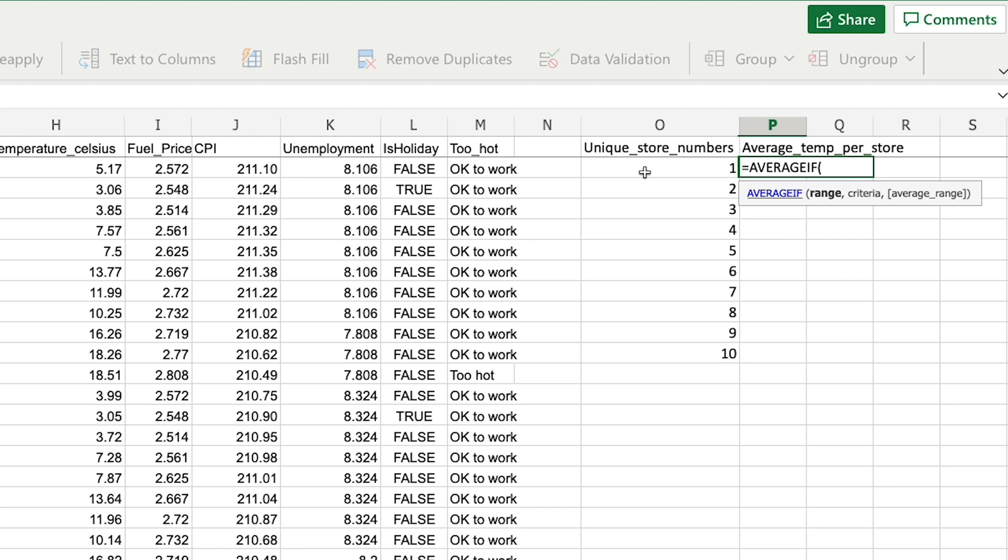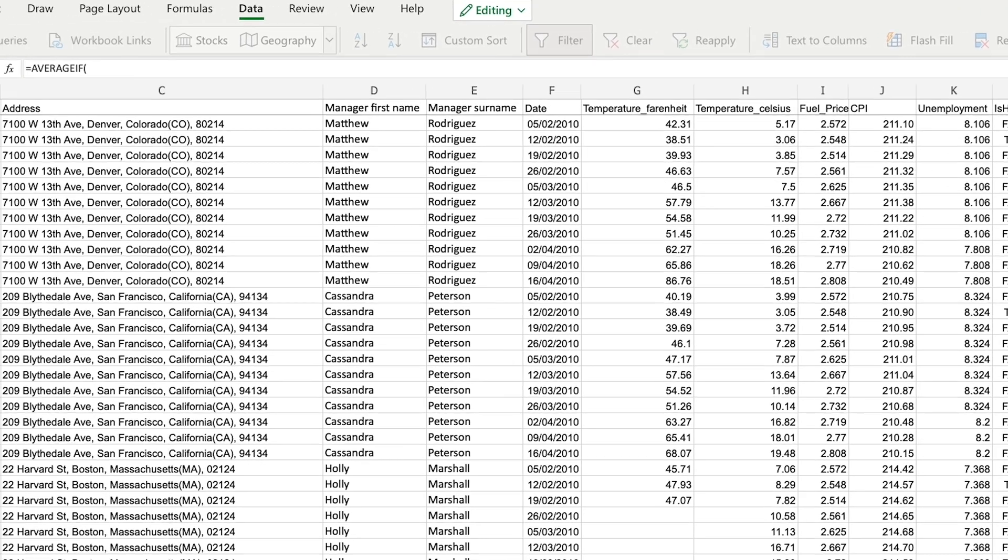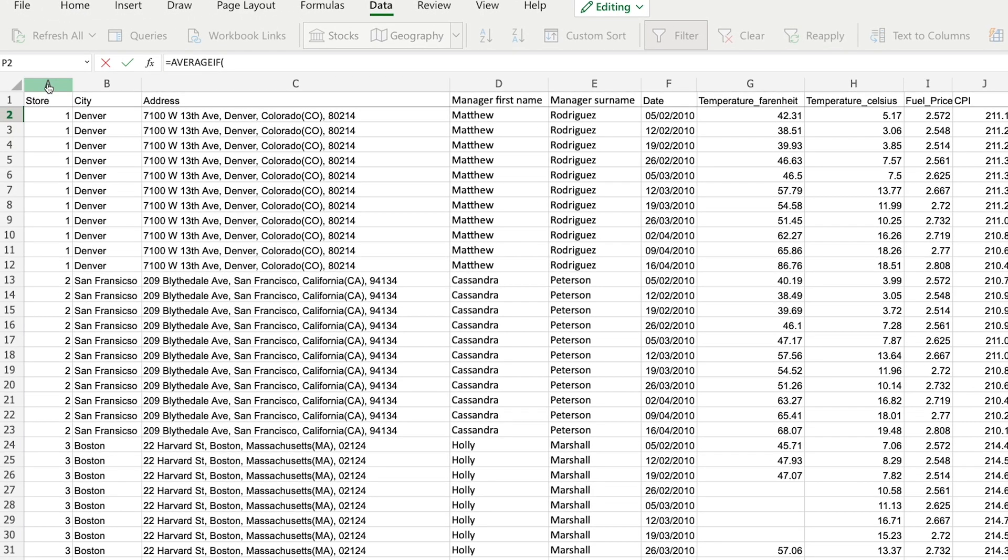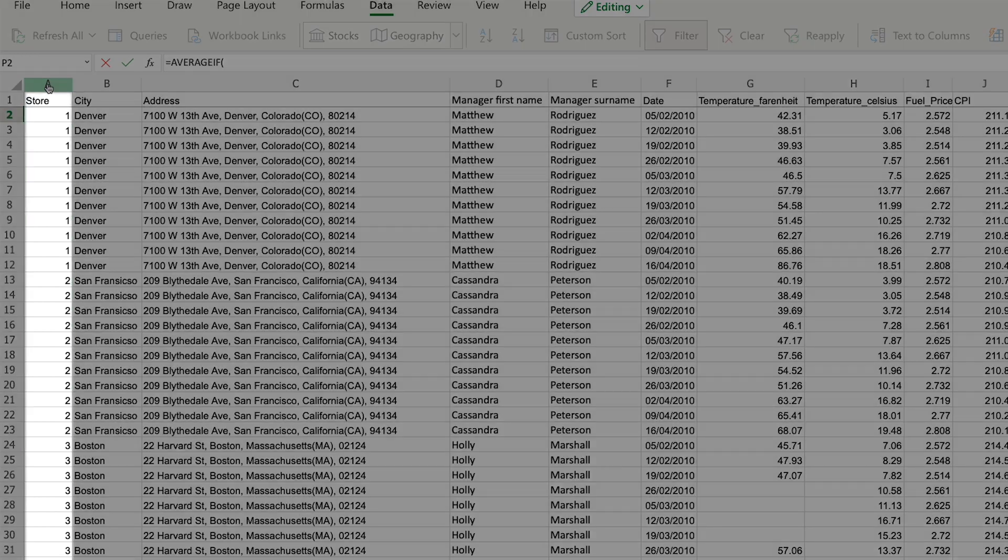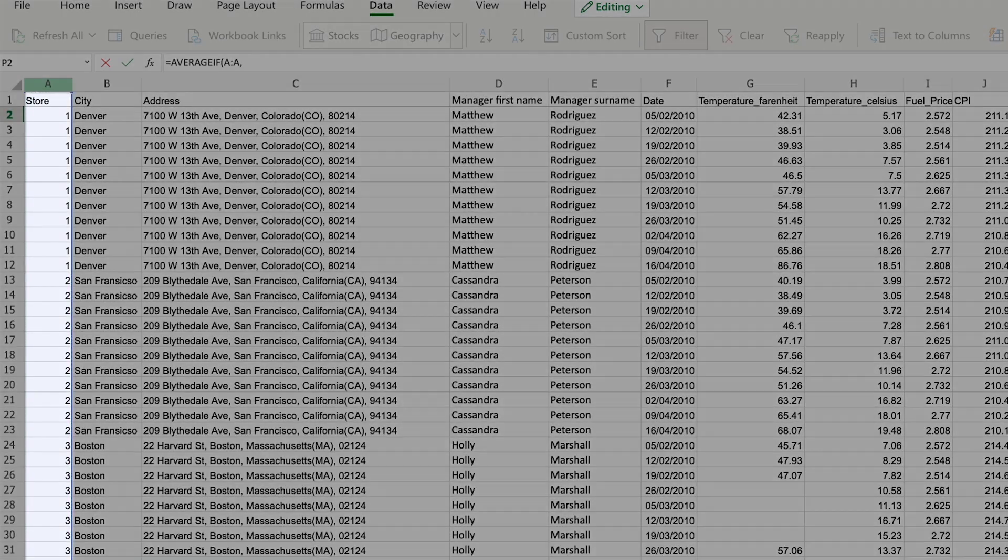So in this case I'm looking to only calculate the average temperature for each store. So the range of if values for me is the store values. That's the thing that I'm filtering my temperature by.